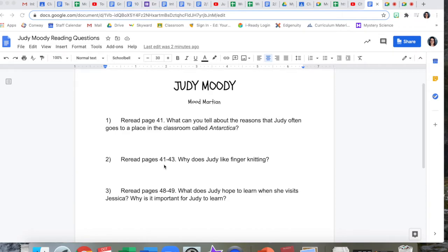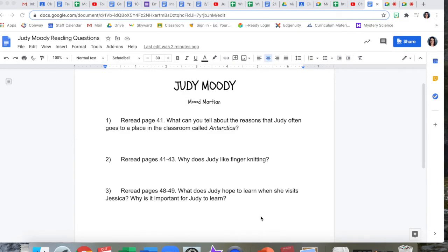Question two: re-read pages 41 through 43 — that means start on page 41, keep reading through page 42, and read all of page 43. Why does Judy like finger knitting? Make sure for each of these that you give examples from the story to prove that your answer is right.